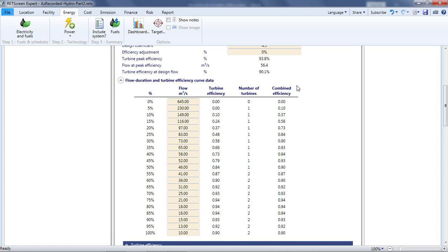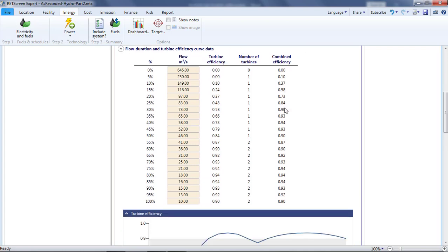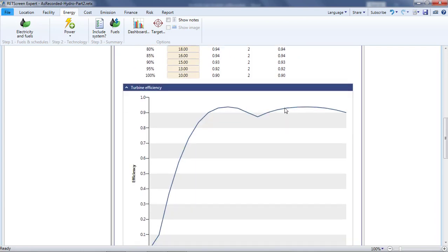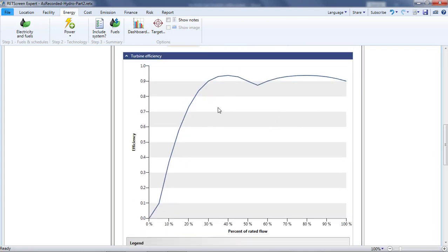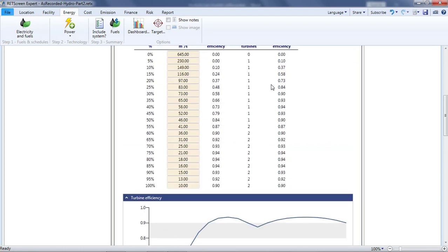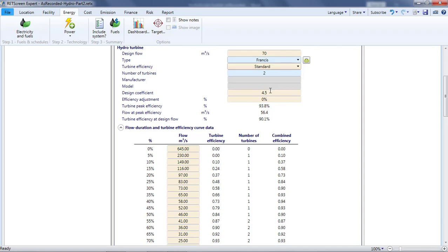Now let's look at the turbine efficiency that RETScreen has proposed. I can see this in the graphic below the table where the double hump reflects the peak efficiency with either one or two turbines. I can get key information from the results that appear below the hydro turbine input parameters. The peak efficiency is just under 94%. This occurs at around 80% of rated flow for a single turbine. For the project as a whole, this occurs at 56.4 cubic meters per second. At flows above this, the efficiency declines, reaching 90.1% at full flow.